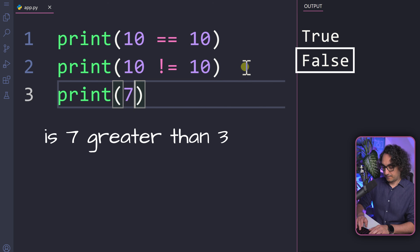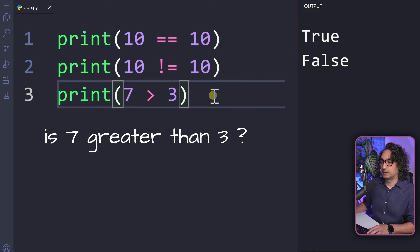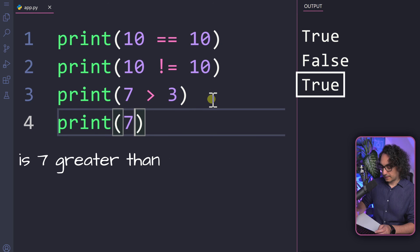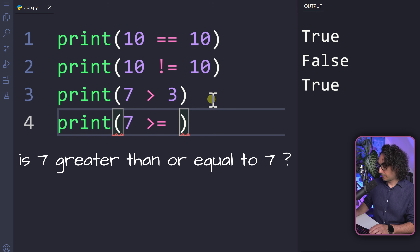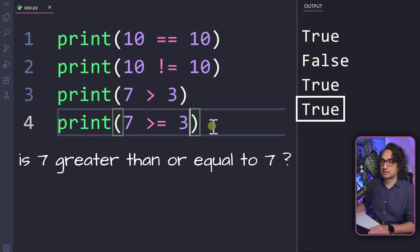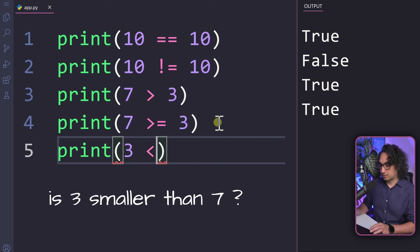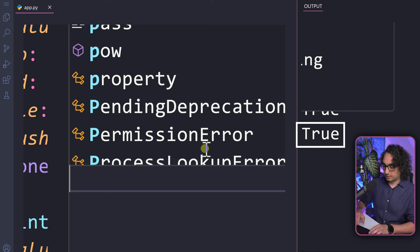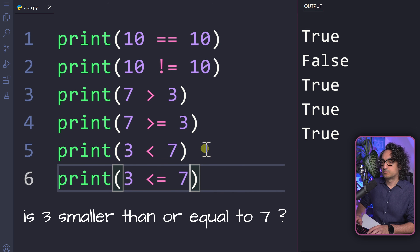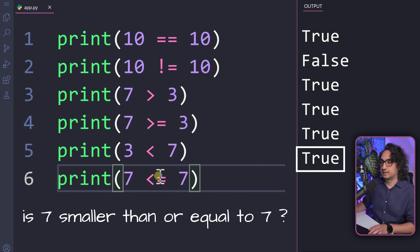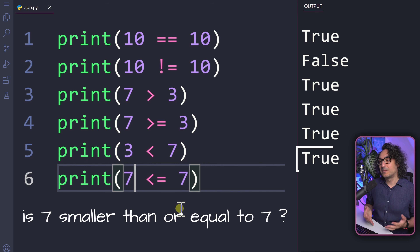We can check whether a value is greater than another — for example, seven is bigger than three, so that returns true. Next, seven greater than or equal to seven: since they are equal, it's fine and returns true; even if the left side is smaller it still works. Similarly, three less than seven returns true, and three less than or equal to seven also returns true — here we are checking two things: less than and equal.